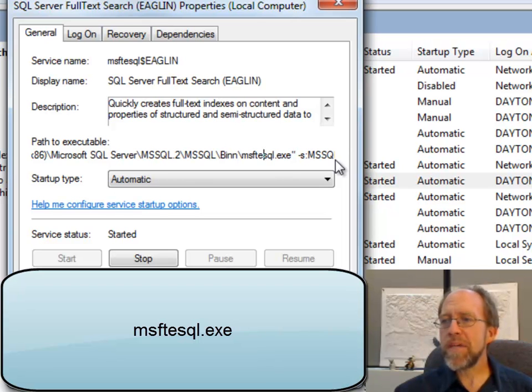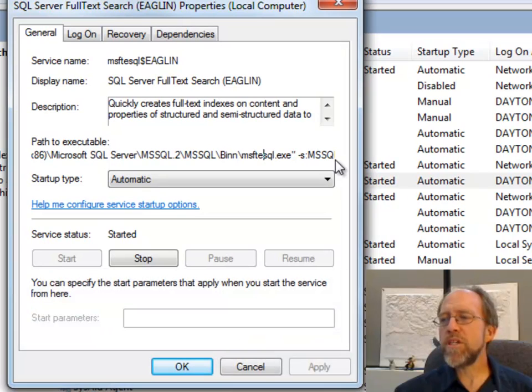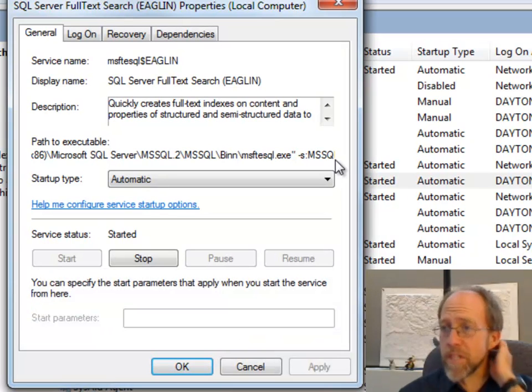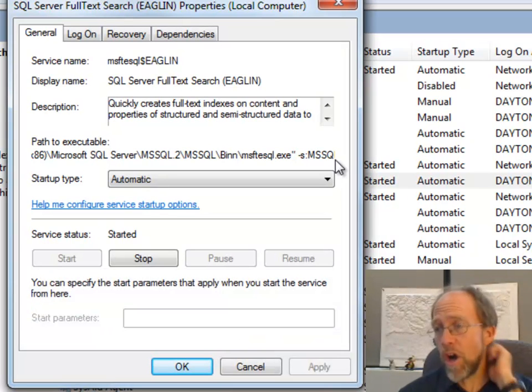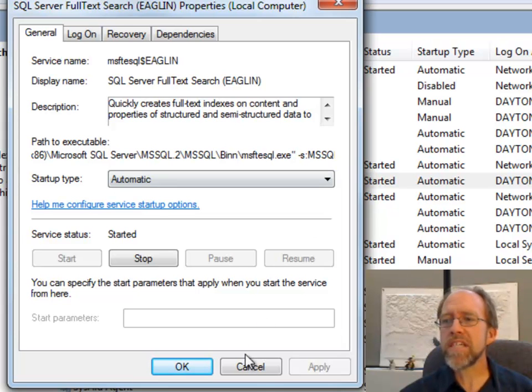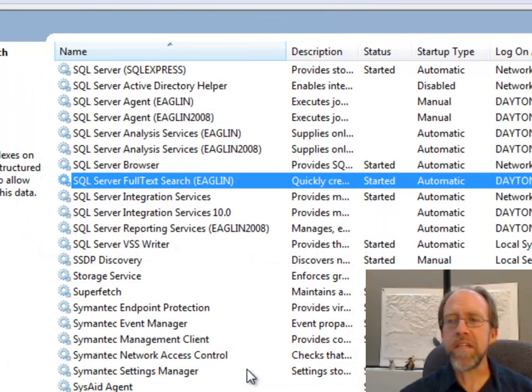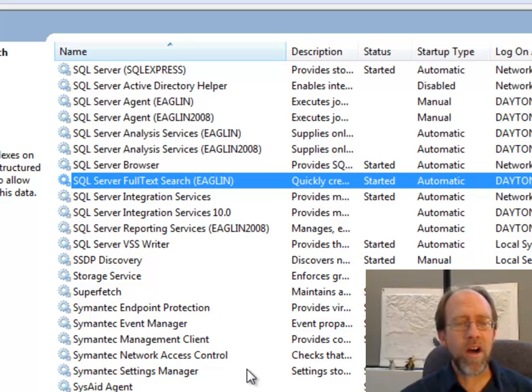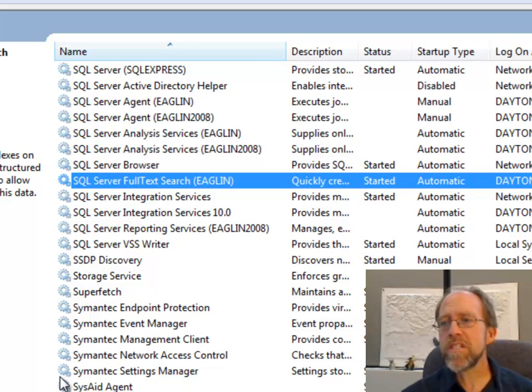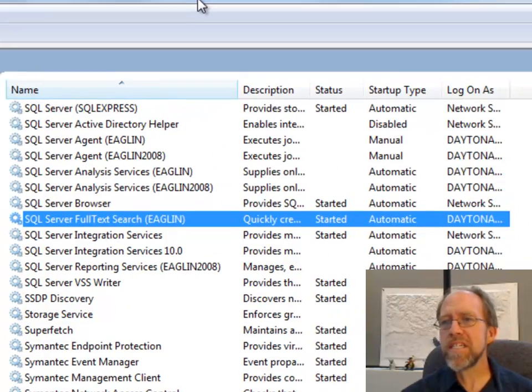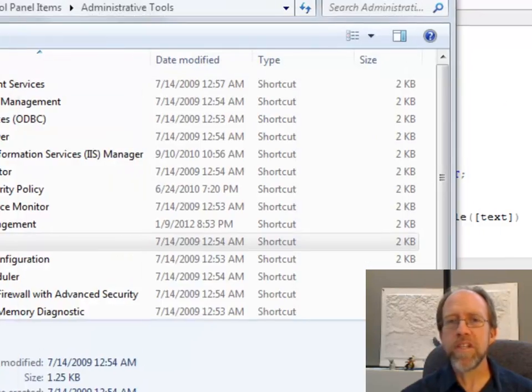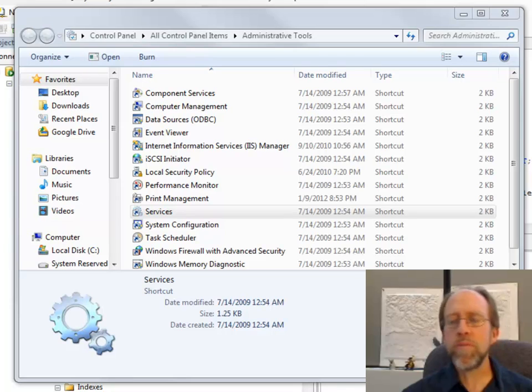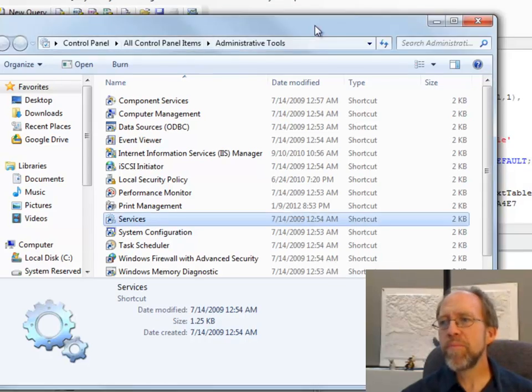So you could go into RegEdit specifically search on msftesql.exe and find that specific dependency, and if you do that, then it will have dependencies on other services. Those dependencies don't need to be there. There is no actual dependency necessary to run this service, and so you simply remove them, restart the machine, and come back.